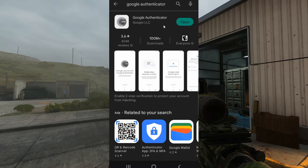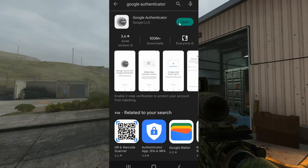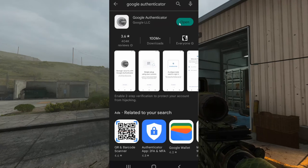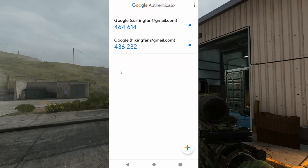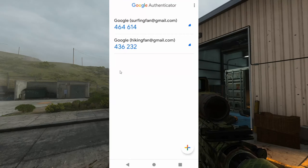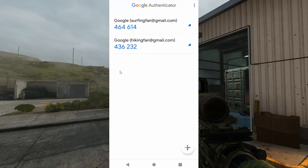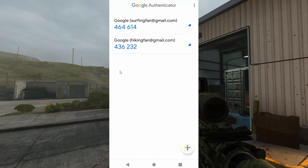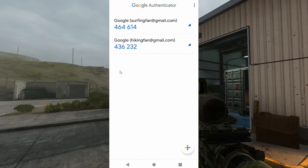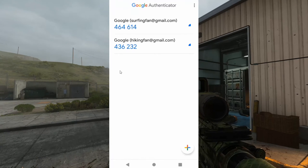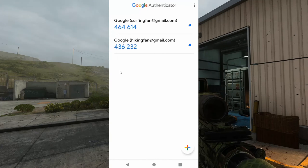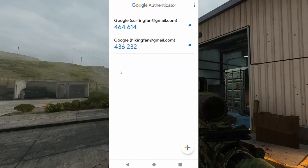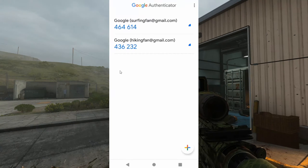Go ahead and open this up and install it. Now I can't show you the application because it's blocked out on my screen. So this is what the Authenticator app actually looks like. You'll get a six-digit code on a timer that's approximately 15 seconds long, so you have to type this code into the game before the timer runs out.